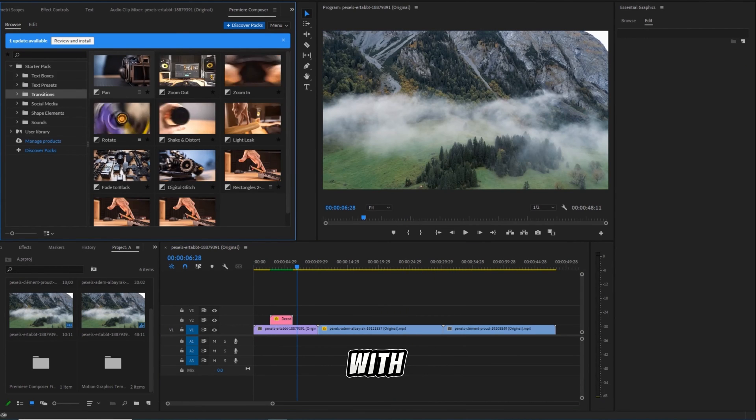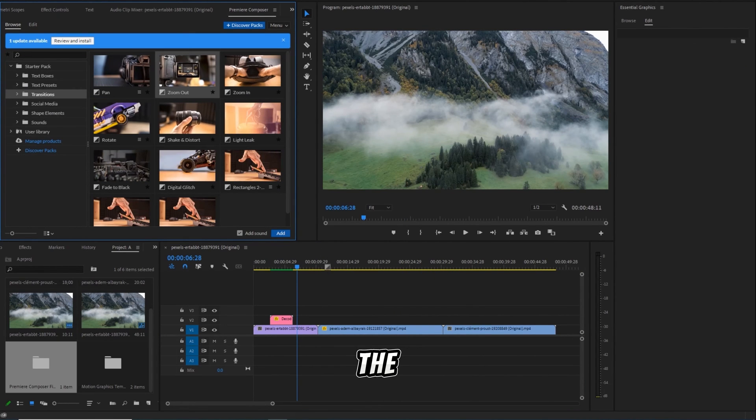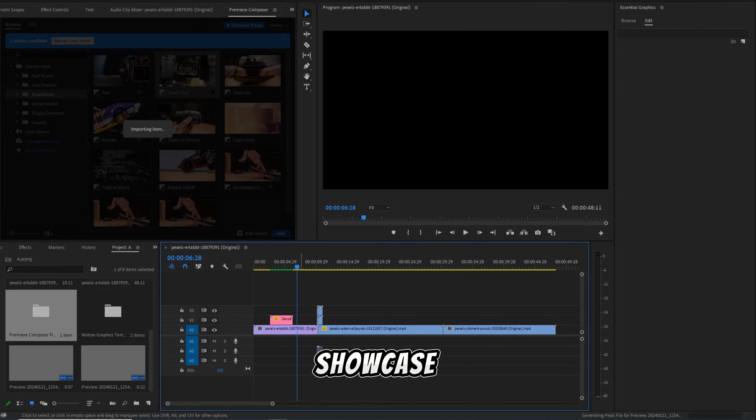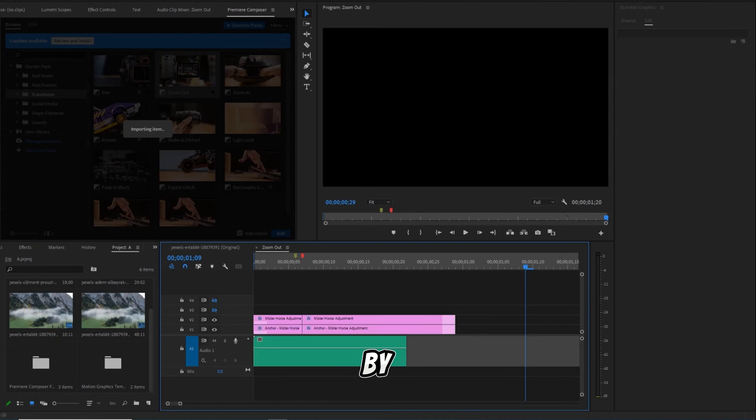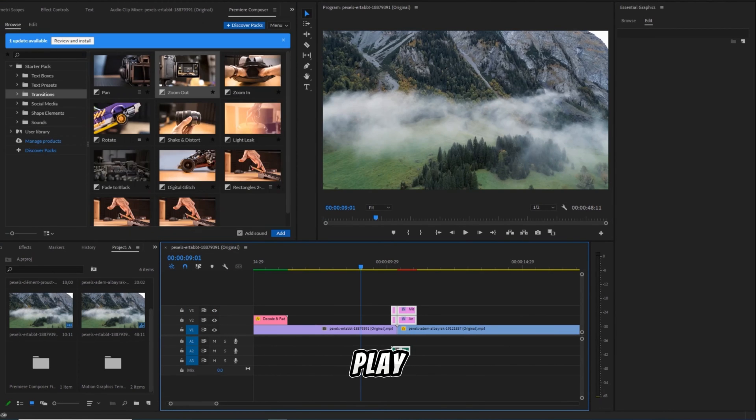Experiment with pre-made transitions, such as the captivating zoom-in transition showcased here, by simply placing them in your timeline and hitting play.